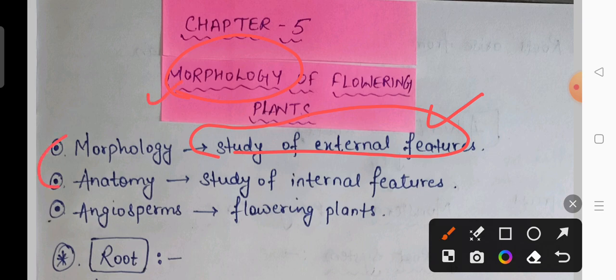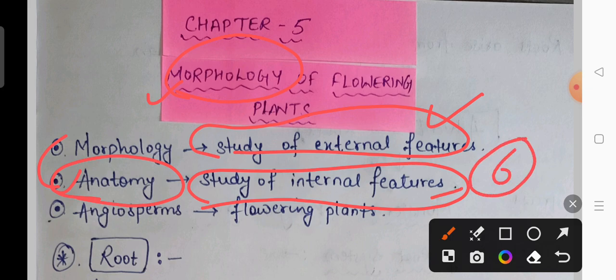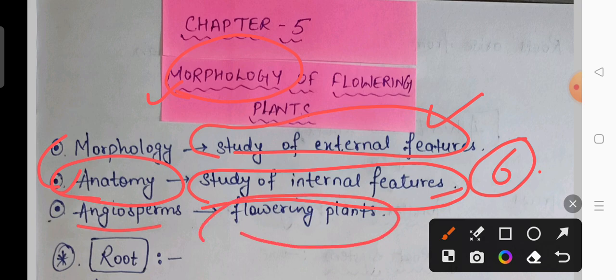The opposite of morphology is anatomy, which deals with the internal features of the plant — for example, vascular tissues, meristematic or permanent tissues. We have already uploaded handwritten notes, so if you haven't seen them, please go and check. The next term is angiosperms, which basically means flowering plants.